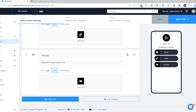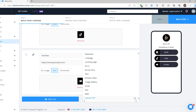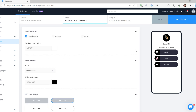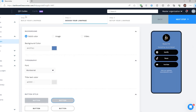Customize your link page further by adding widgets such as text, PDFs, social media links, forms, landing pages, contact buttons, and more. Now, you can customize the background and the buttons of your link page.